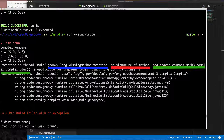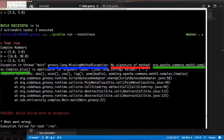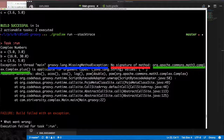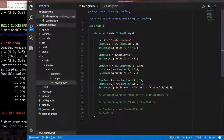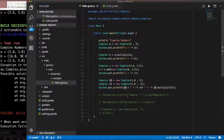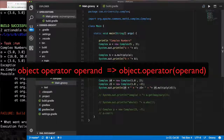Uncommenting the line to print a result causes another failure — a Groovy `MissingMethodException` saying there's no signature for method `plus` on `org.apache.commons.math3.complex.Complex`. Groovy is looking for a method called `plus` on our Complex class. The value being passed is a String `"*"`. This is because in Groovy, `object + operand` is exactly the same as calling `object.plus(operand)` — operators map to method names.